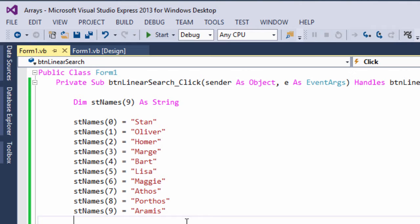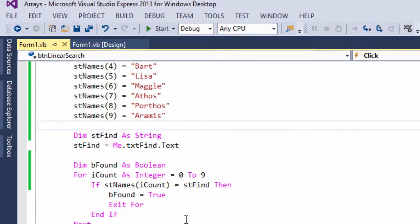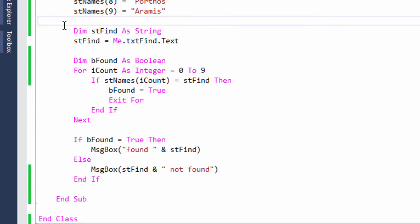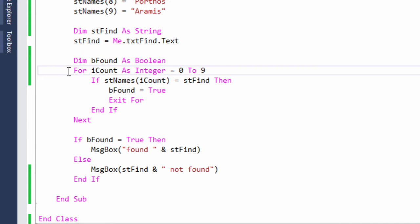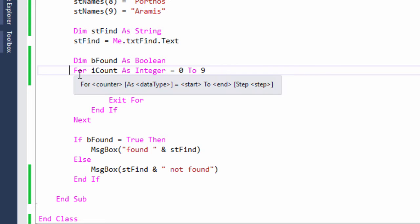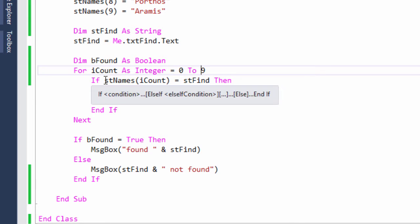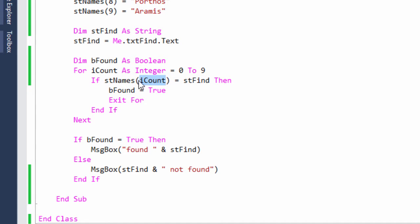And here's the code where I'm performing the linear search. The first thing I've done is declare a variable called stFind into which I'm putting whatever the user typed into that text box. I've got a boolean variable called bFound which I'll set to true if we find what we're looking for. And here's my for loop. I'm counting from 0 to 9, so this is going to iterate through every item in that array. As I visit an item, I ask the question: is the current item equal to stFind? First time through the loop, this is going to be a zero, so I'm asking if the first element of the array, in this case Stan, is equal to stFind.